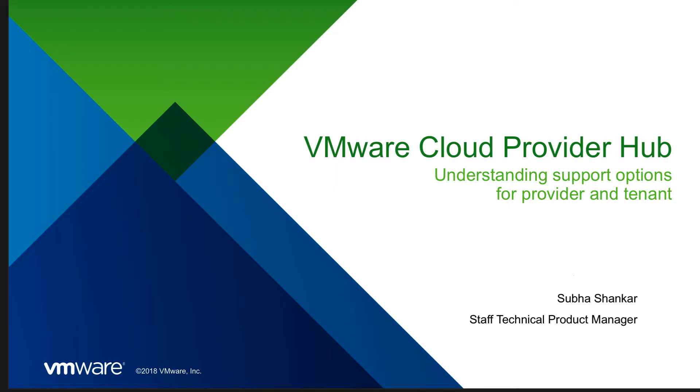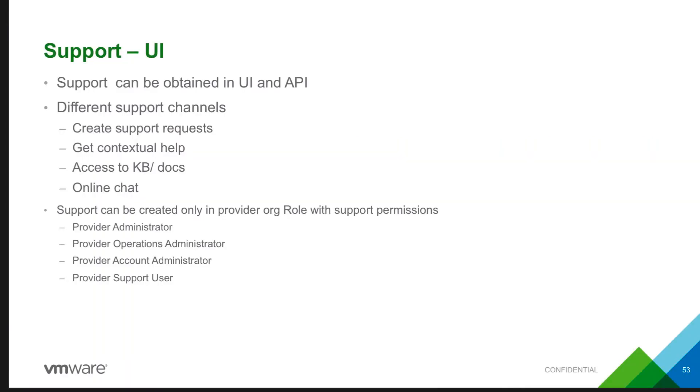In this session, let's understand the different support options that are available for a provider and tenant in the UI in VMware Cloud Provider Hub.